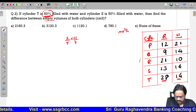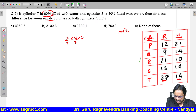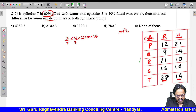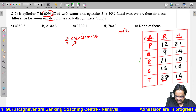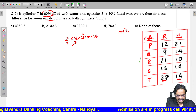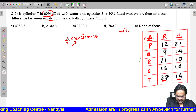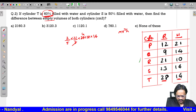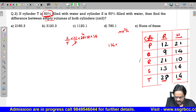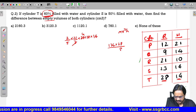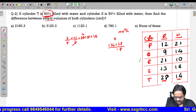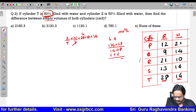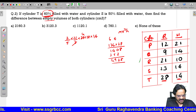Volume formula: pi R squared into H. For T: 22/7 into 28 into 28 into 14. Simplifying: 2 into 22 is 44, 44 into 4 is 176. Then 176 into 28 gives 4928. Then 4928 into 14 gives 68,992. Dividing by 5 for the 40% empty portion gives 13,798.4.